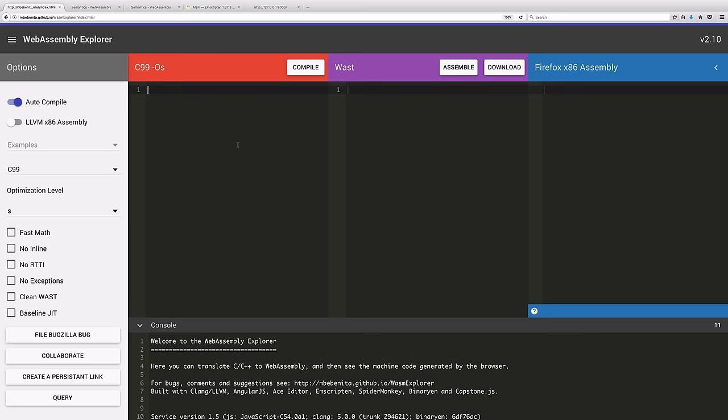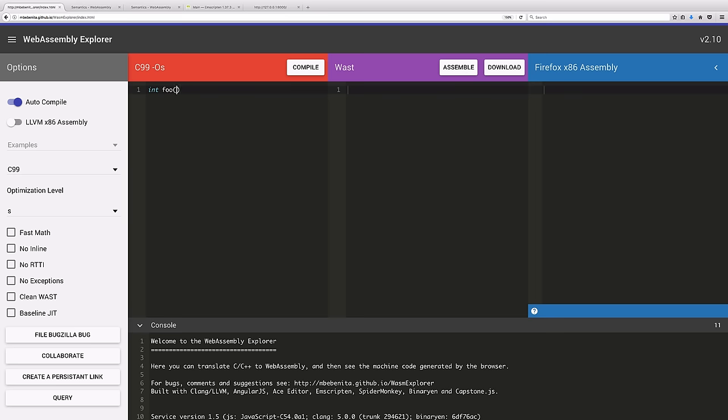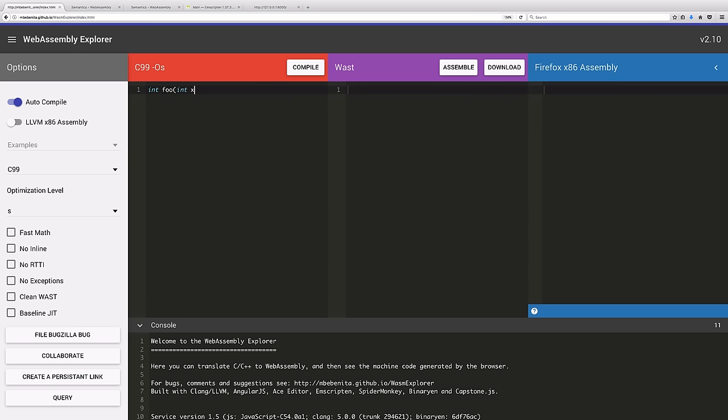And you can write a program like int foo int x return x divided by 2. So this is just a function that will take a single value and return whatever half of that value is.